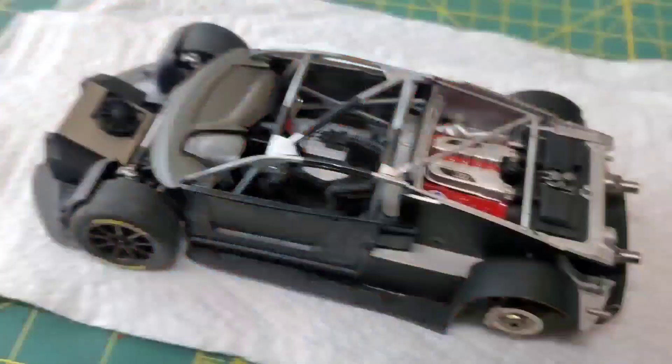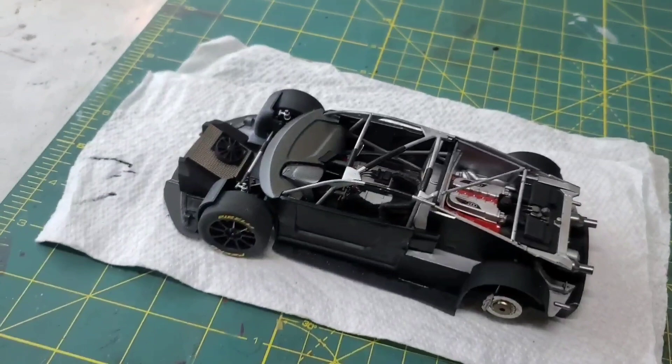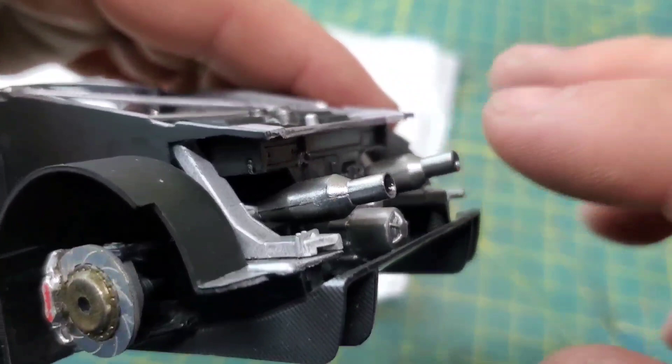And now for the hardest part of the whole build. The instructions make it look like the body just slides in from the top. If you do that, you're going to bust loose these exhaust pieces like I did. Now that could just be bad instructions, or it could be the fact that I have had seven of these, so who knows what the actual problem is.